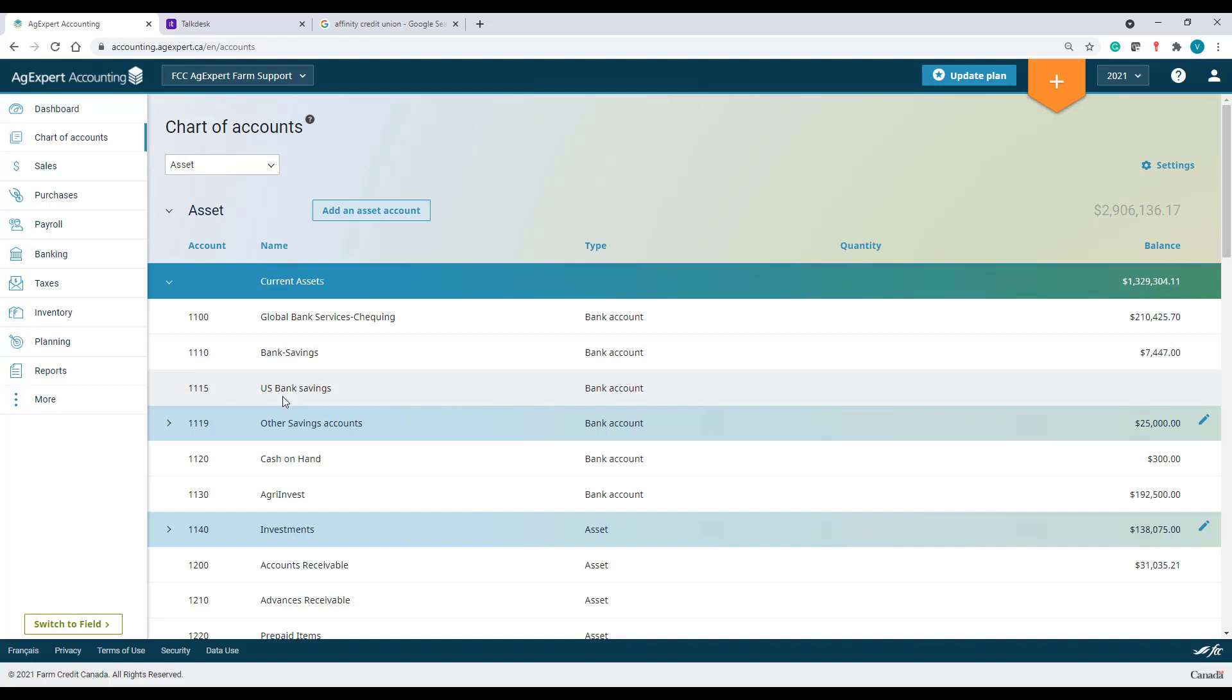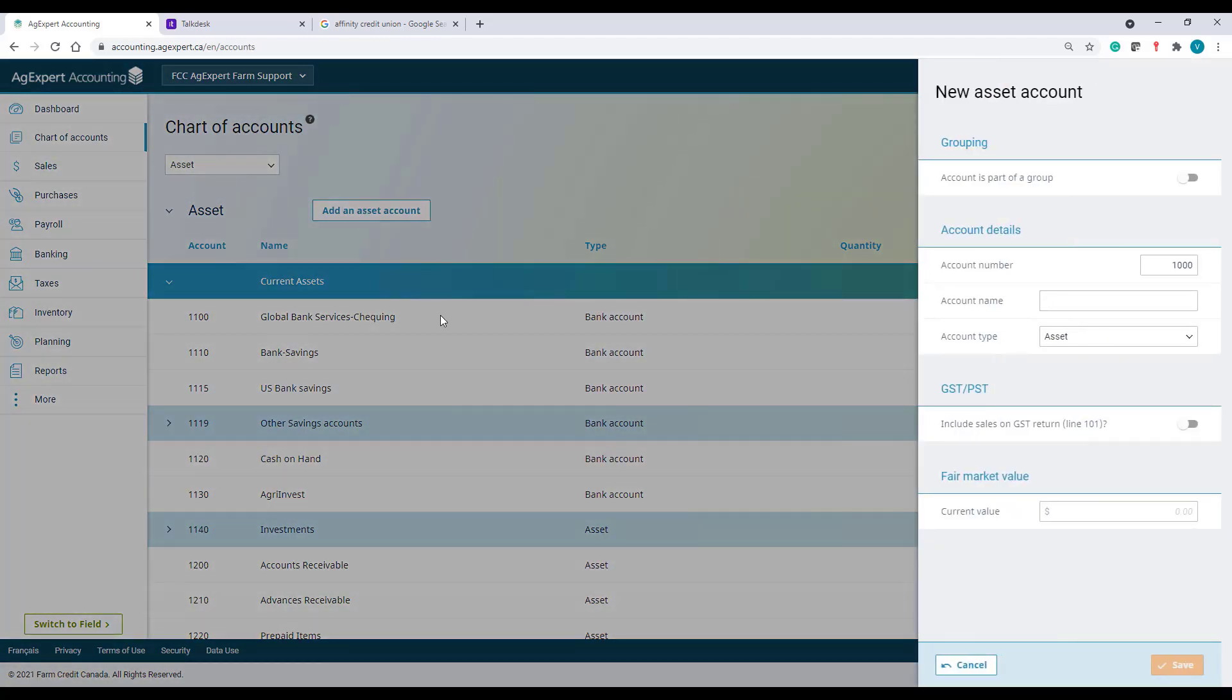Now, if I have taken accounts in different financial institutions, I can group them all under one single account. Again, I'll click on Add an Asset Account.